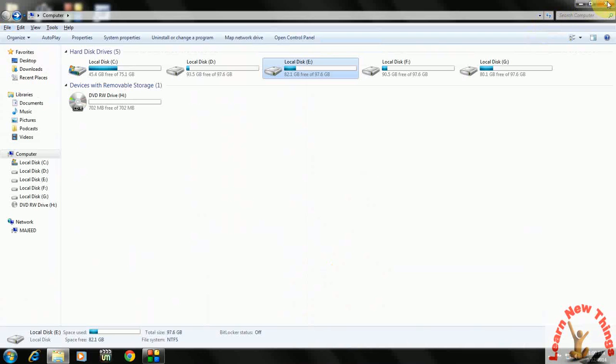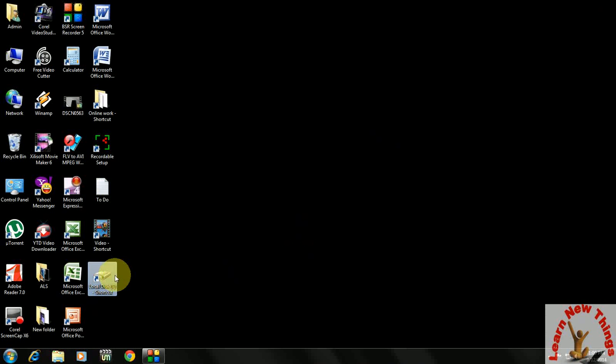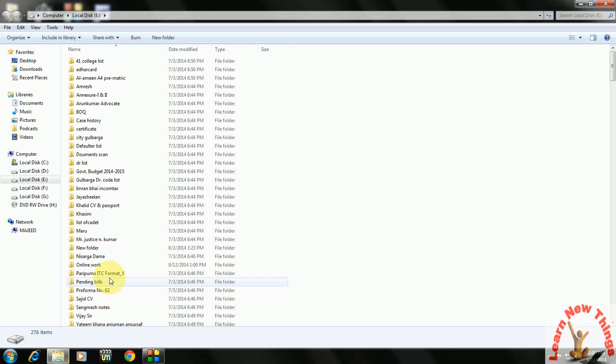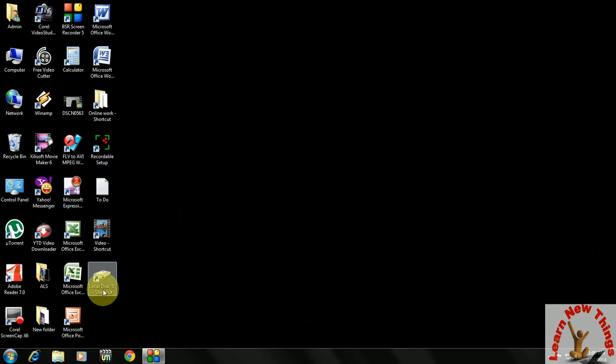Finish. Go to the desktop now. Here you can see the local disk E shortcut, and you can directly open your drive here. You can edit or update if you want to add some files.